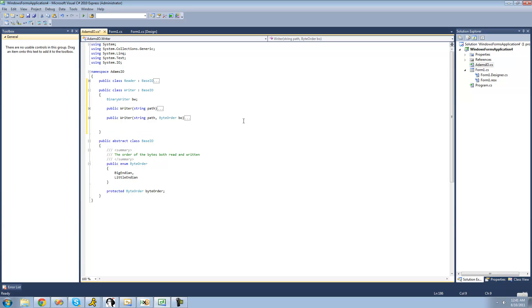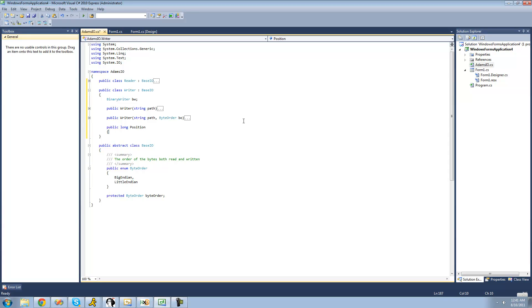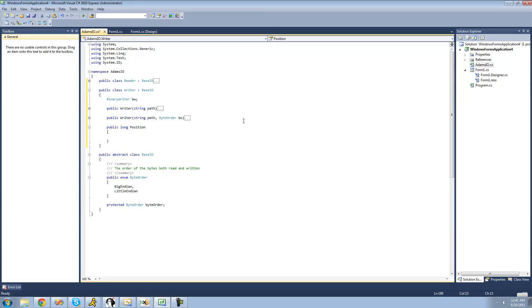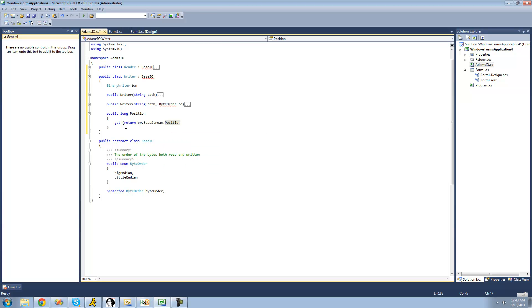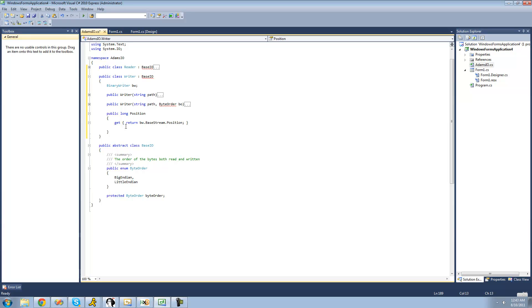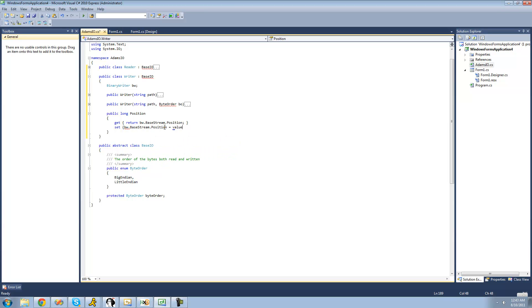The last thing we have to do is create a property for the position of the writer. So we're going to say 'public long position'. Then we're just going to want to get and set the position inside of this BinaryWriter class. So for the getter, we return 'BW.BaseStream.Position', and when the user sets this position property, we just set 'BW.BaseStream.Position' equal to the value that the user sets this property to.